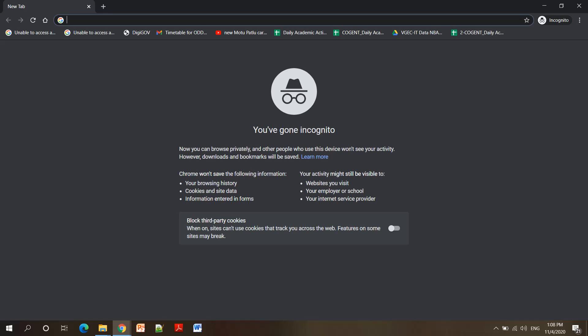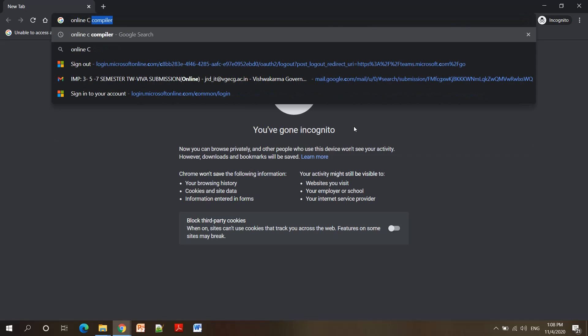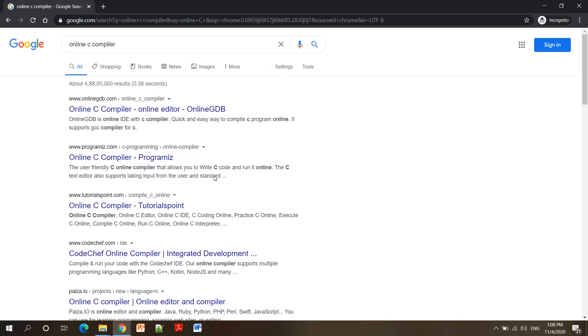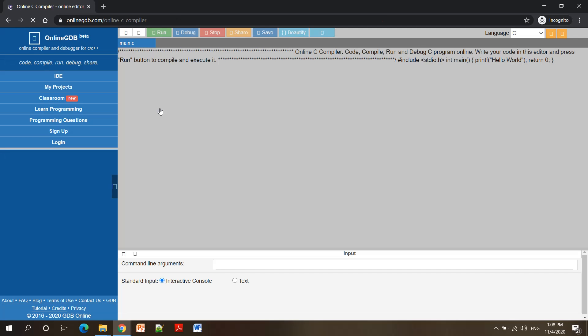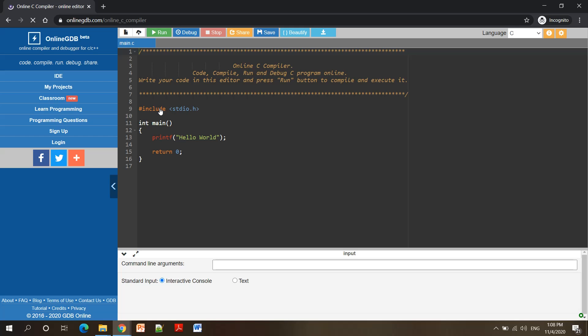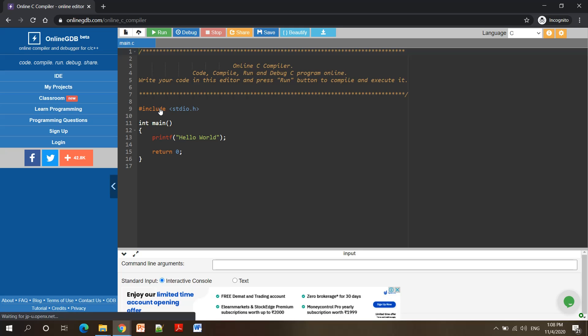In this video we will be discussing how to write a C program using online editors. If you don't have any C or C++ editor installed on your system, we can use online sites or online editors to write and execute our code. We'll open our browser and search for an online C editor or online C compiler. There are many options available; I'll click on one link and be redirected to that site where I can write and compile my C program.